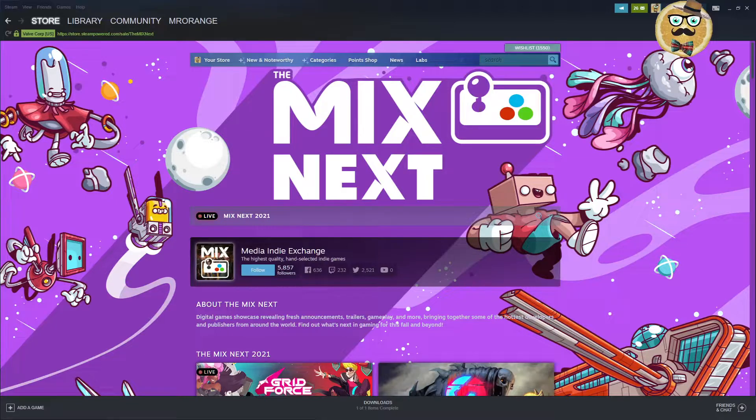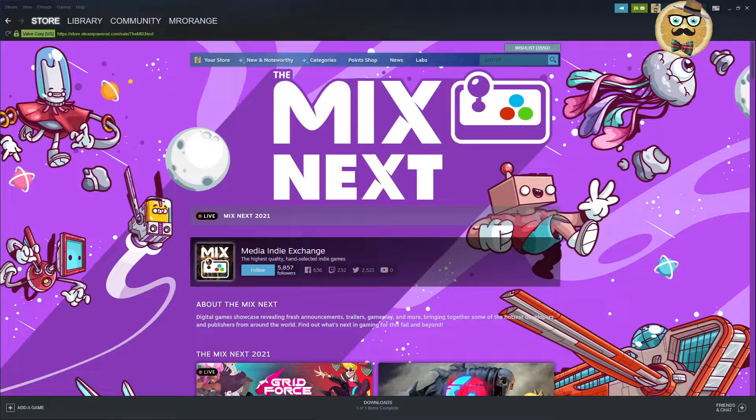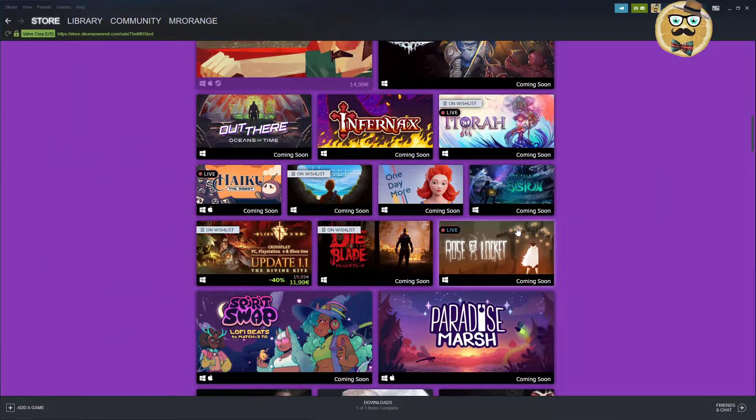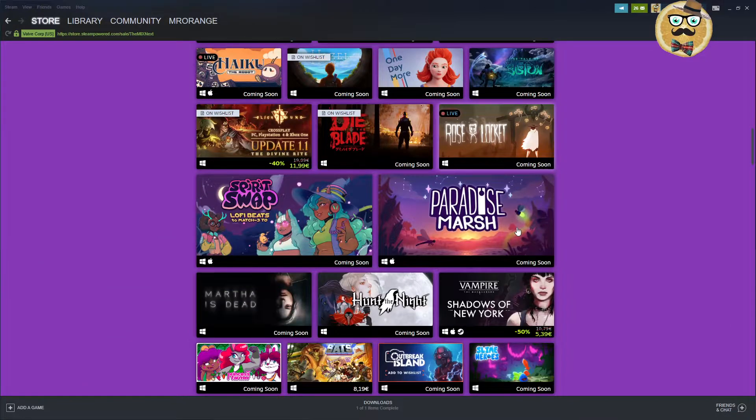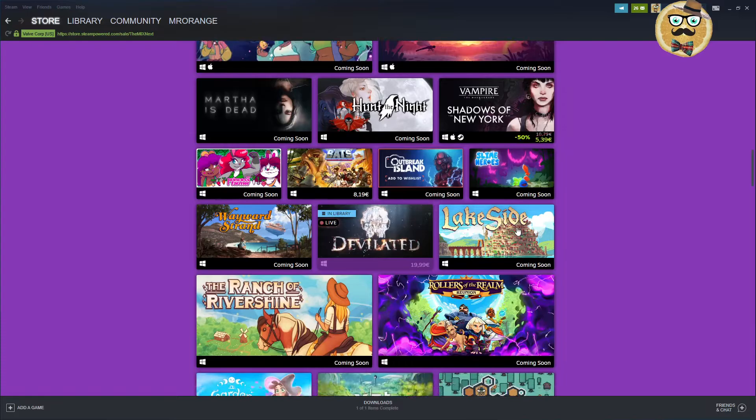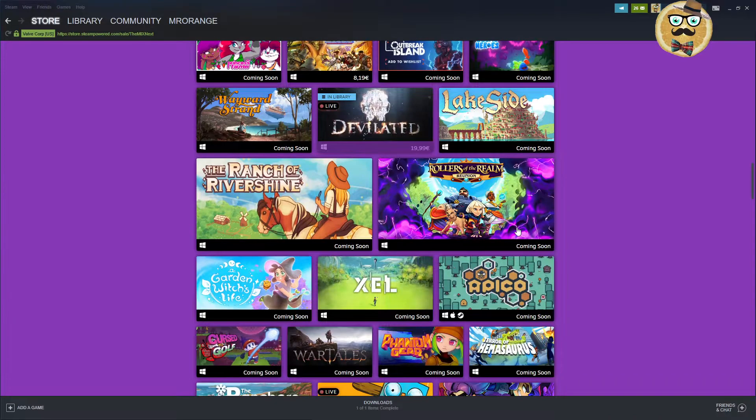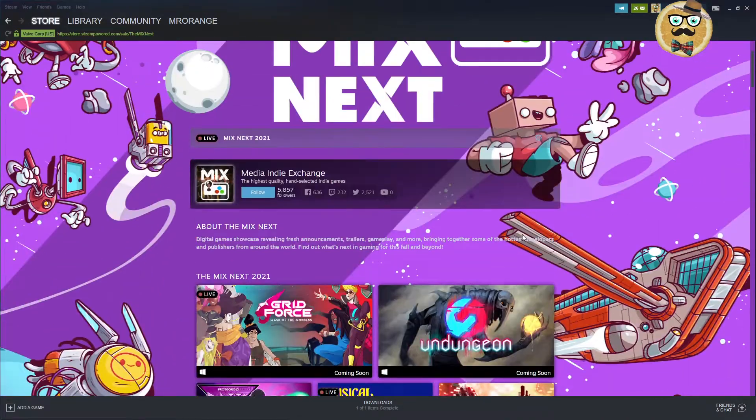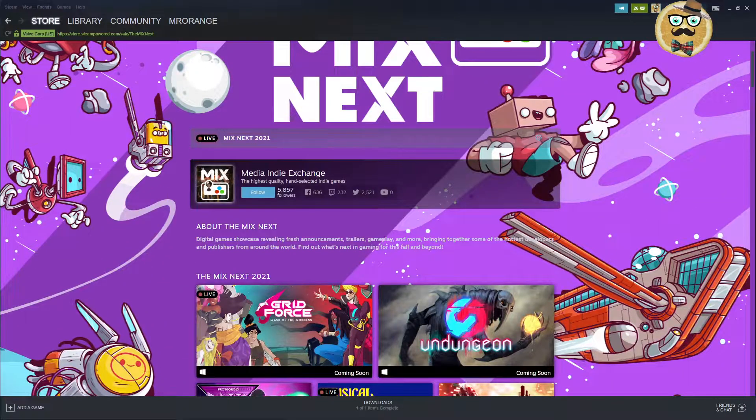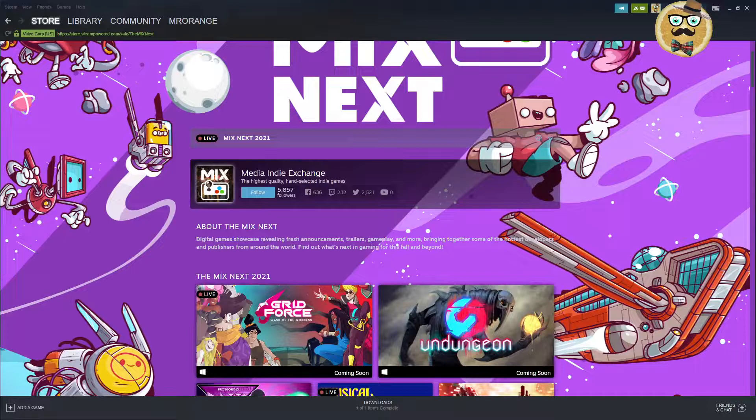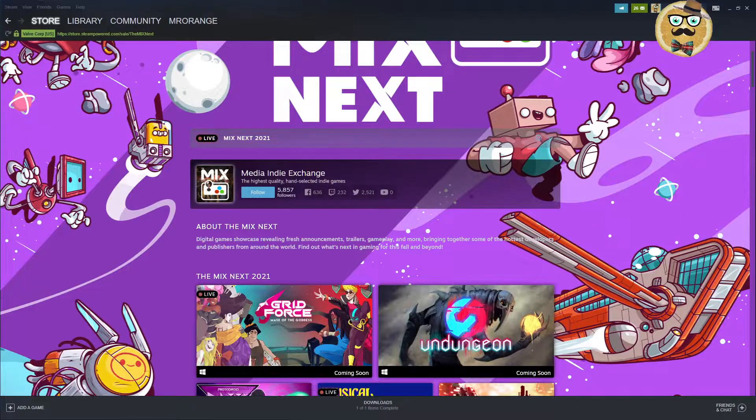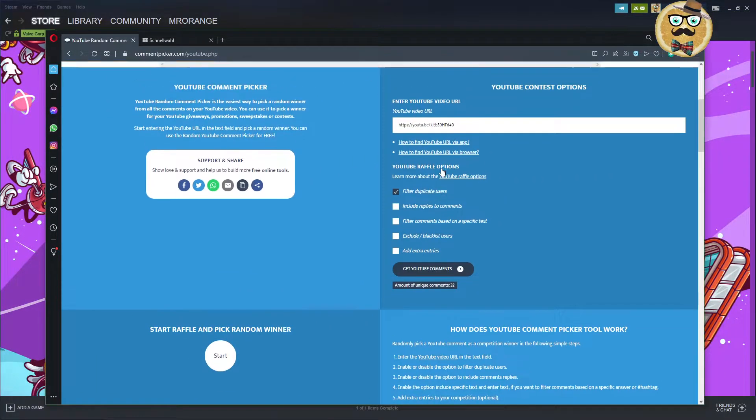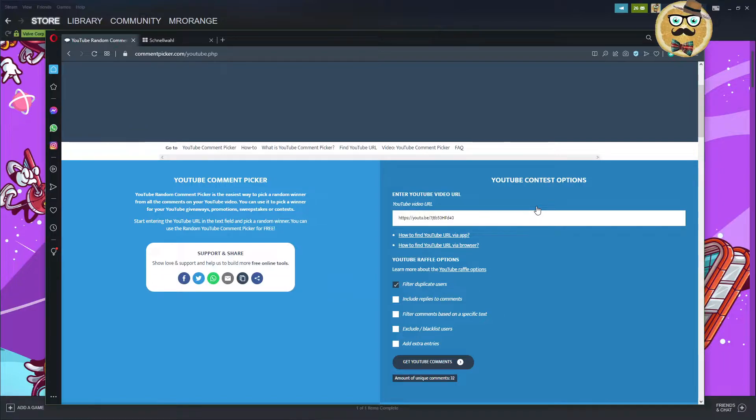Check out some indie games and then, for example, cover also this new indie event on Steam, which is called the Mix Next. So we dive into this and we will find out if there are some nice new games coming out and even maybe one or another good deal. And then, of course, in the end or in the middle or whatever in this video, I'm going to choose a winner of my YouTube comment picker Steam Key Giveaways.